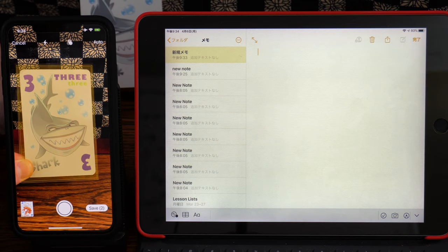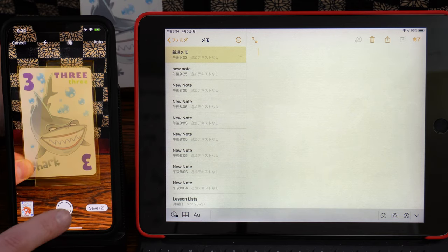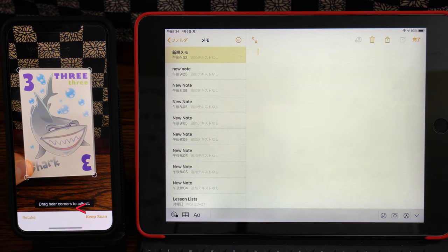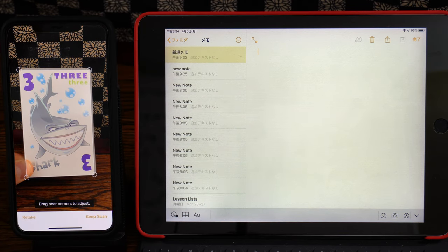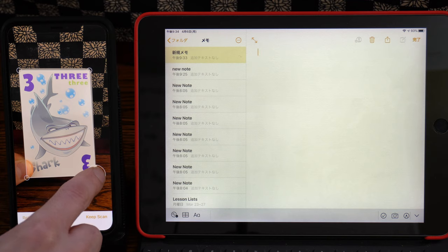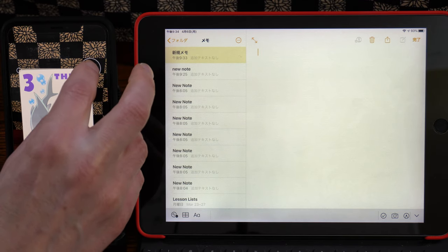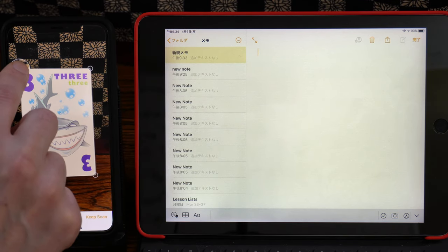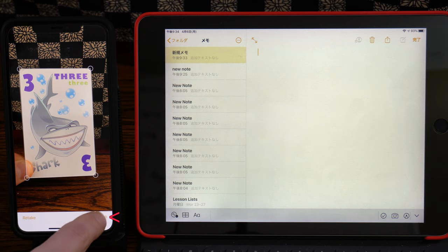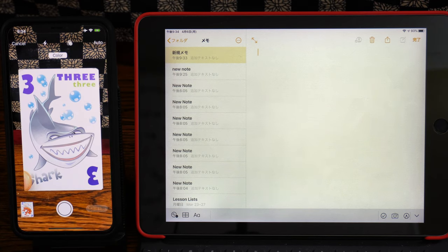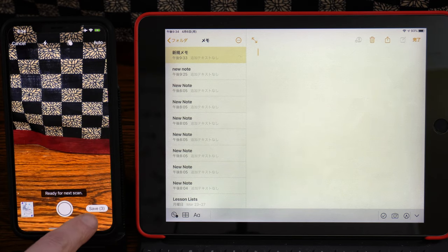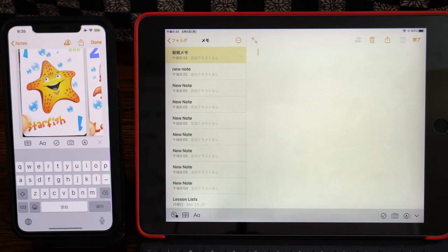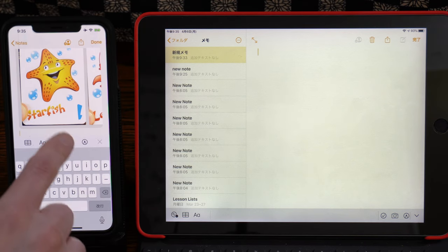And as we were talking about last time, you can just push the photo button or wait for the automatic photo to work. The automatic photo was taking some time, so I just push the photo button. And now I have it and keep scan. And then it says Save 3. So if I push Save, I now have a three-page document.